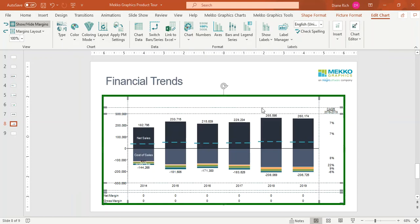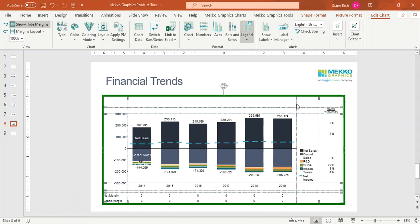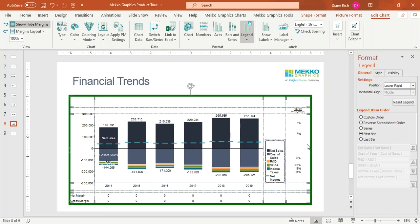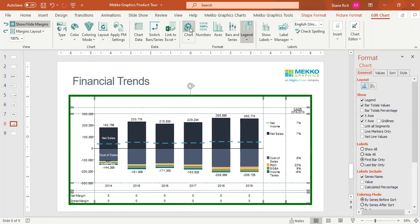Now we can format the chart. I can add a legend, increase the margin, and double-click on the legend to place it. I'm going to choose a position of Align to CAGR. If I click on Chart in the Format section of the MeccoGraphics ribbon, it will display the most commonly used formatting options. I can hide the y-axis, show the net line values, and hide the labels.